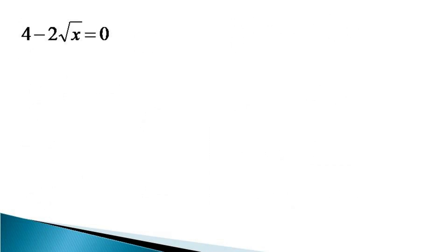Dividing by 2 on both sides further simplifies to 2 minus root x equals 0. This gives root x equals 2.